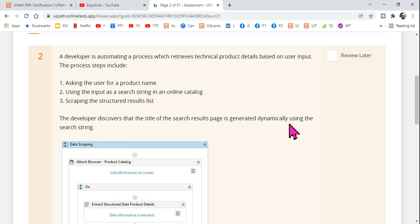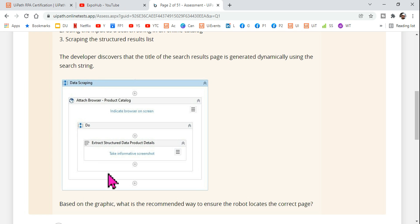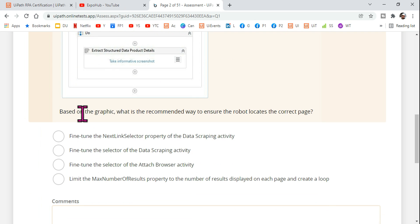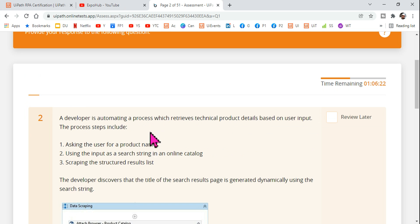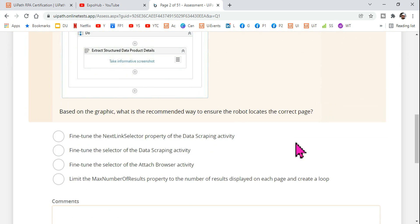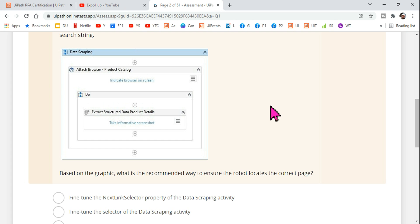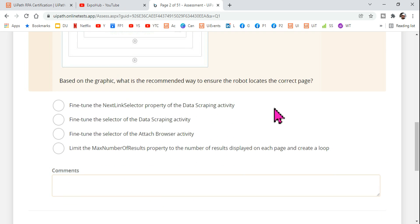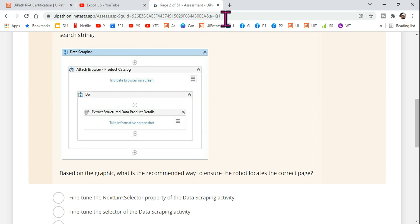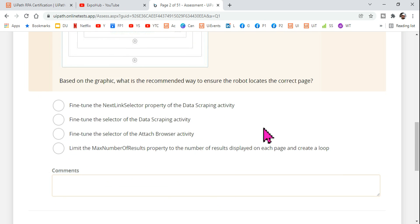The developer is using data scraping because you need to scrape structured data from the web page. Based on this scenario, what is the recommended way to ensure the robot locates the correct page? Every time the page changes — iPhone 13, Samsung TV, iPhone 12 — the page link and the title of the page change as well.